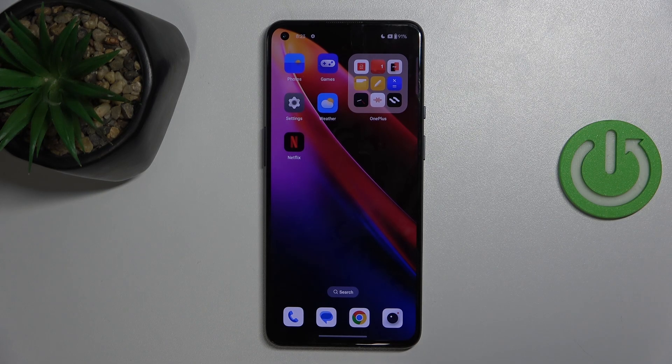Hello, welcome to the Hard Reset channel, and today I'm going to show you how to turn on the Hotspot on your OnePlus device.